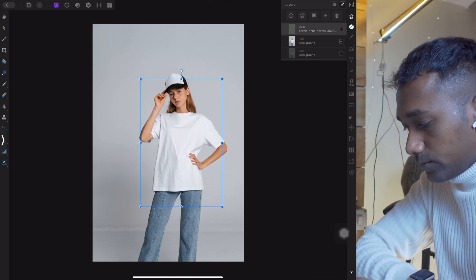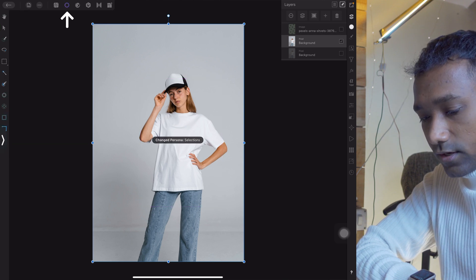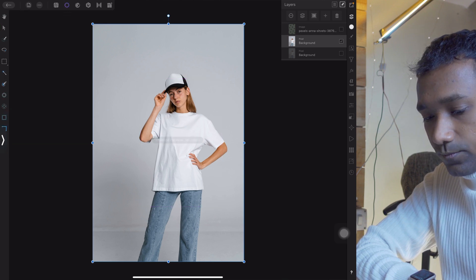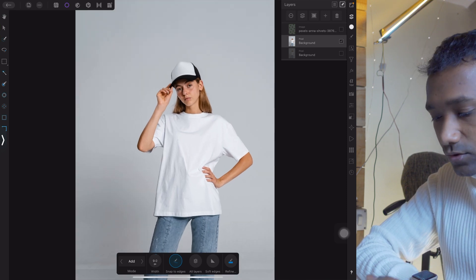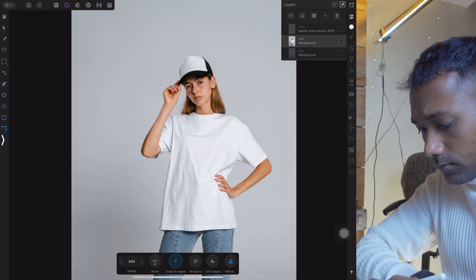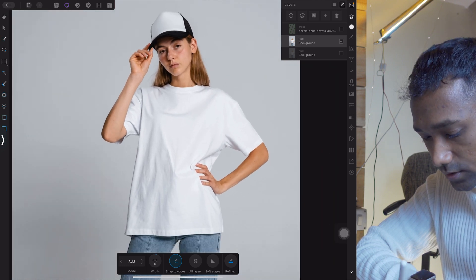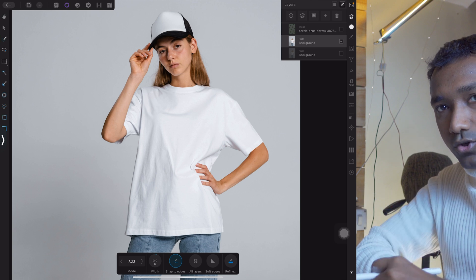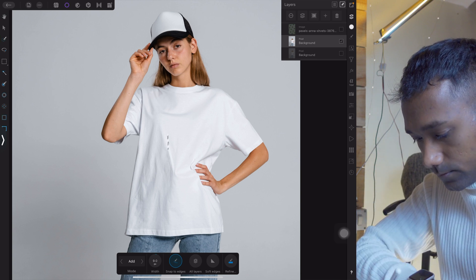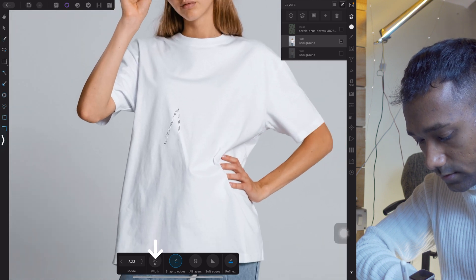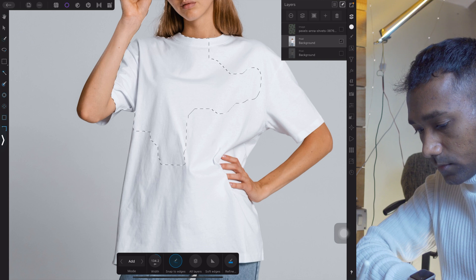First, what we are going to do: select this subject and select the selection tool — select the brush tool. Using the brush selection tool, we are going to make the selection of this white t-shirt, and in that we are going to put on the pattern. You can increase the width of the brush for quicker selection.